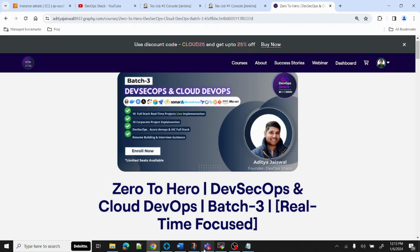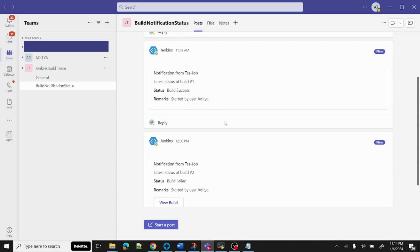Coming to today's topic: in my previous company we had one Jenkins job that ran to create certain products, sometimes for multiple hours or even days depending on the product size. We already had email notifications configured, but to make it more effective we decided to integrate Jenkins with Microsoft Teams. We created a Microsoft Teams group with a channel, so every time a Jenkins job succeeded, failed, was unstable, or aborted, we would receive a notification there.